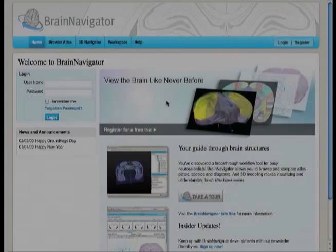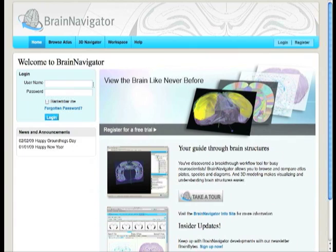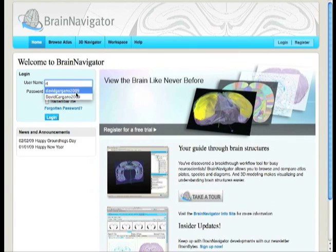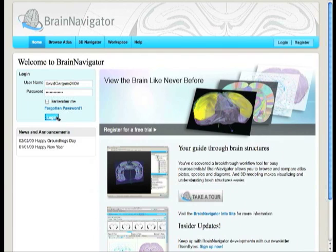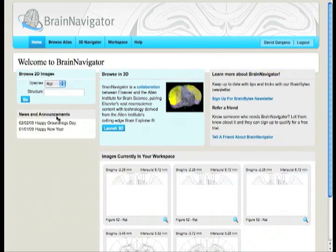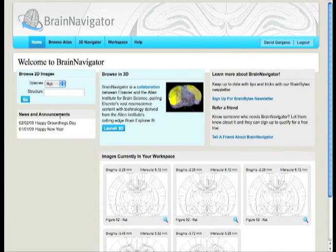Rat and mouse brains are small and complex. In brains so small, precision is extremely important. A variation of a mere millimeter can make a big difference. Brain Navigator will change and enhance the way you view brain structures by allowing you to explore them and their relationships with precision in 2 and 3 dimensions.